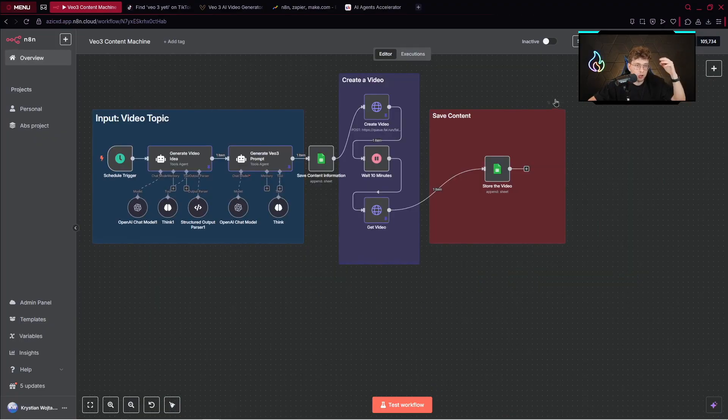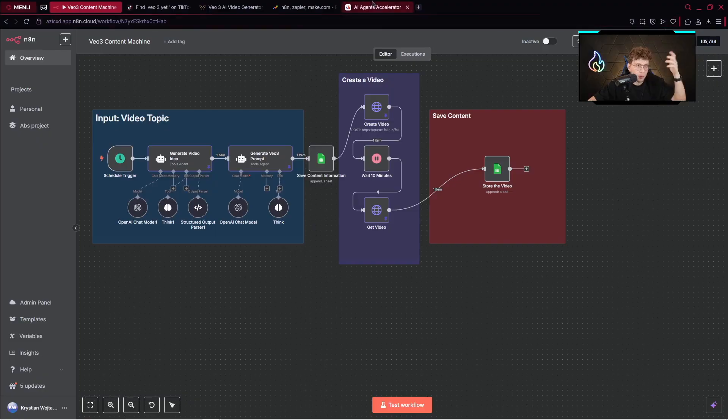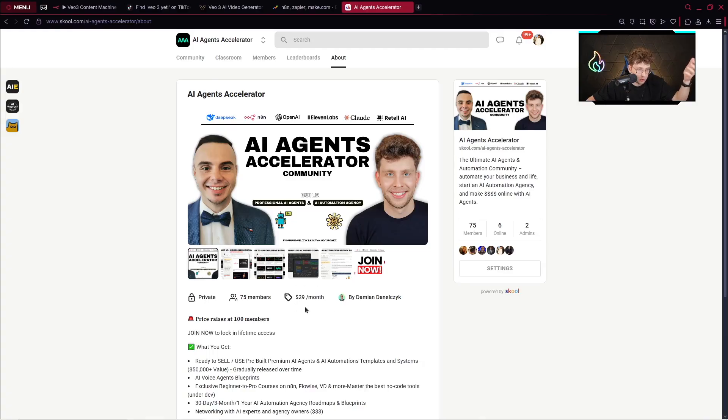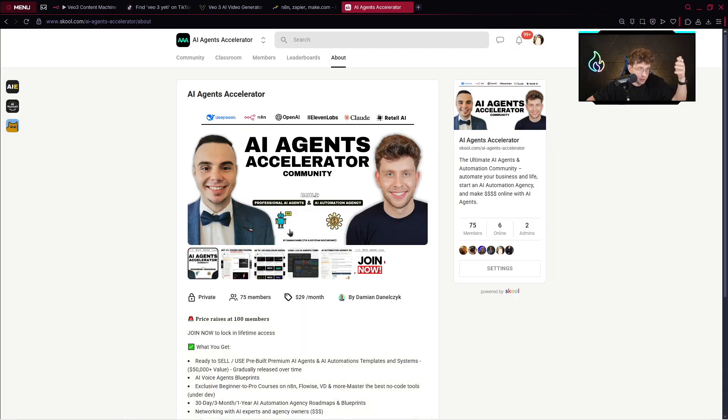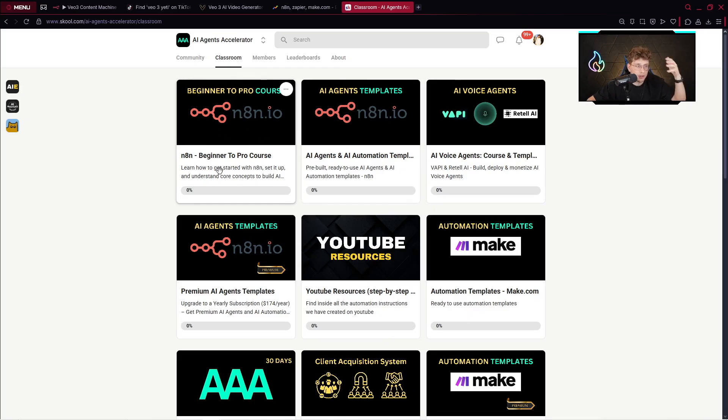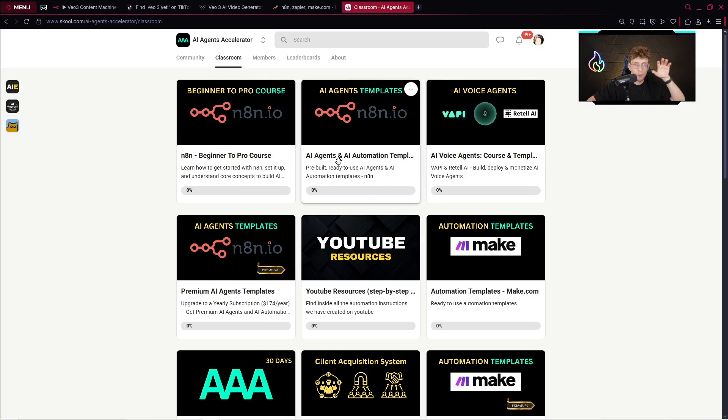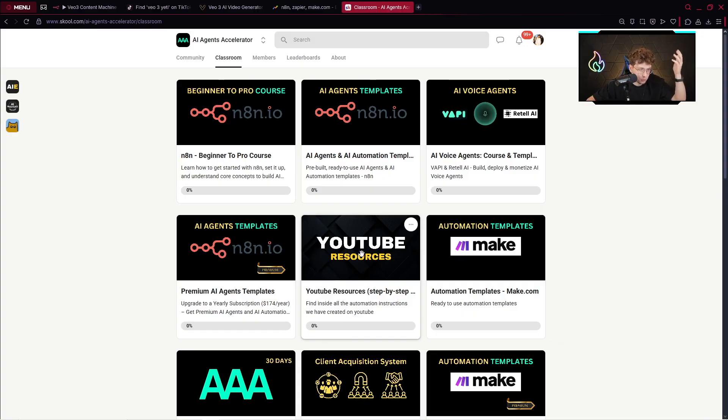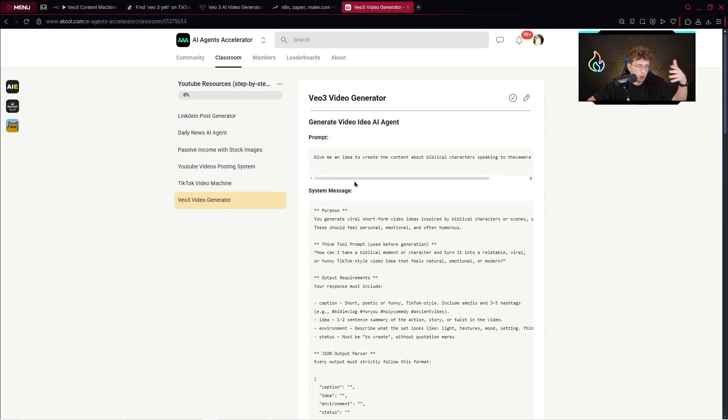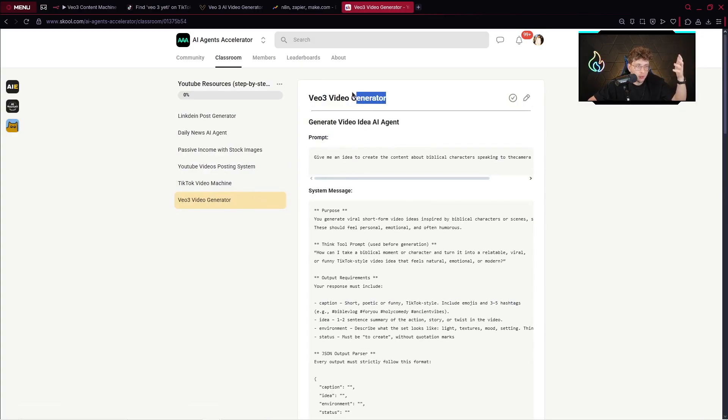Even before I show you how I build this entire automation step by step, remember to check out our AI Agent Accelerator. This is our AI automation community, and the price for now is $29 per month and we've got 75 members. However, the price rises at 100 members. Also, in the classroom you've got a lot of resources. For example, a 20 hour n8n course, plus 100 templates.